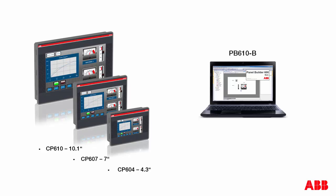In this video, we would like to show you briefly how to create a project in Panel Builder Basic engineering software.